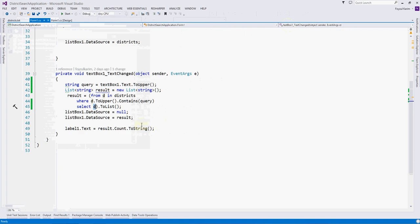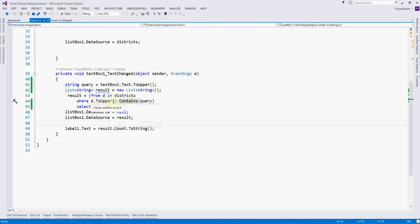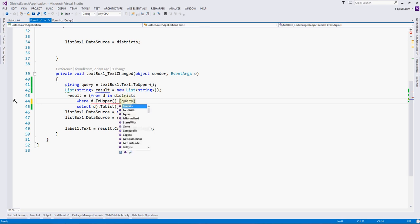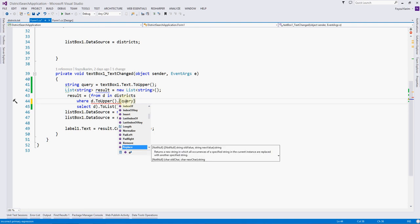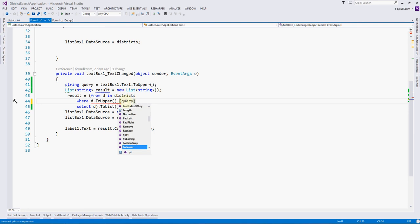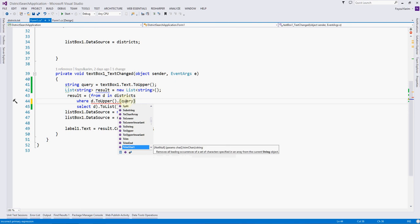So in this video we have seen two functions of the string type: one is Contains, one is StartsWith. Please check, there are also many functions provided by .NET framework for the string values. Please do some practice with these. I will do some assignment in our later videos.